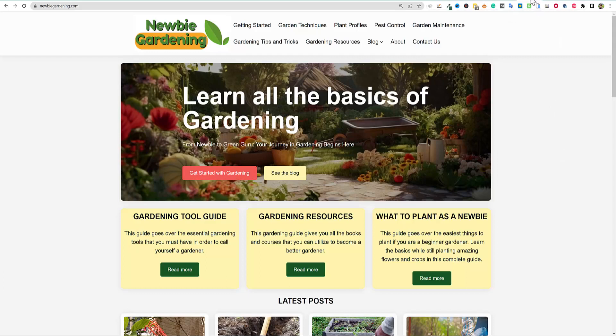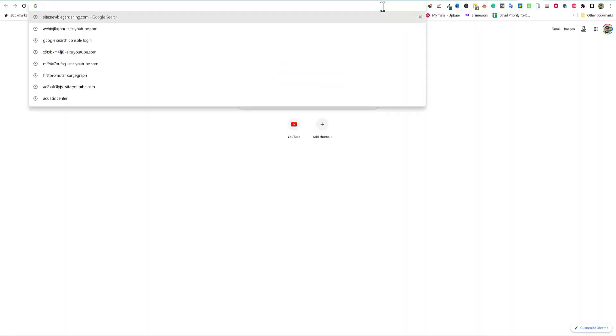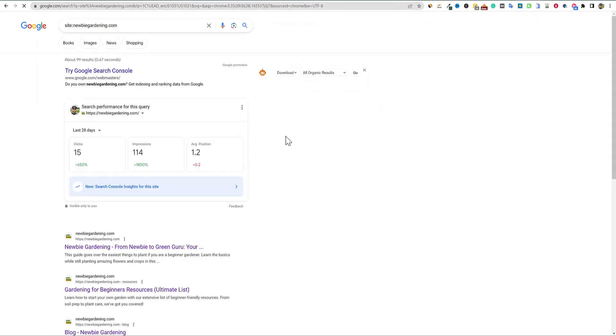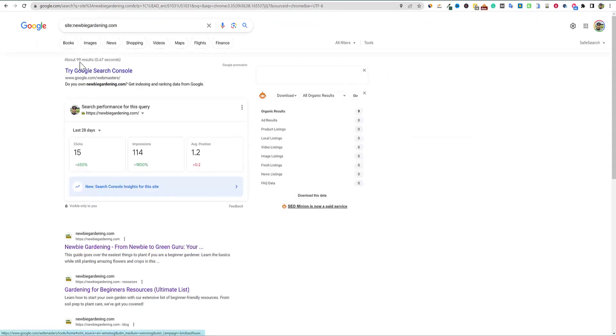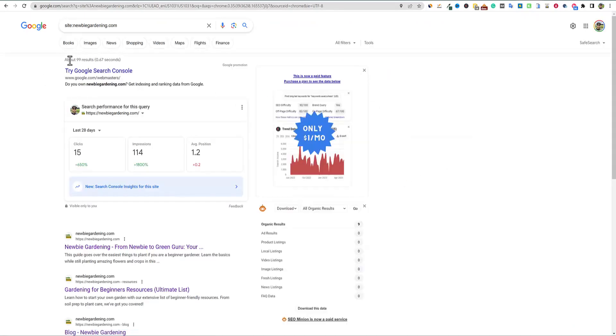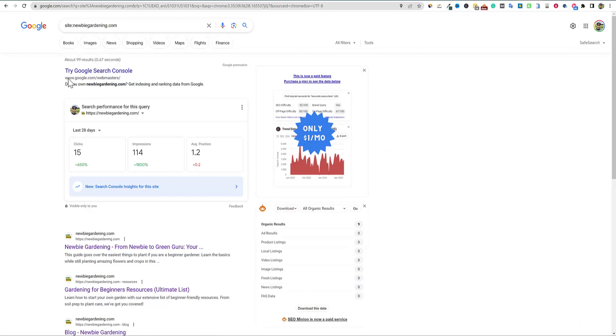But needless to say, for the longest time, I would come into Google and I would say site:newbiegardening, and this is a kind of a good test. And this is all over the place. This was up to 240 yesterday, but then it went down to 130. And now we're at 99.